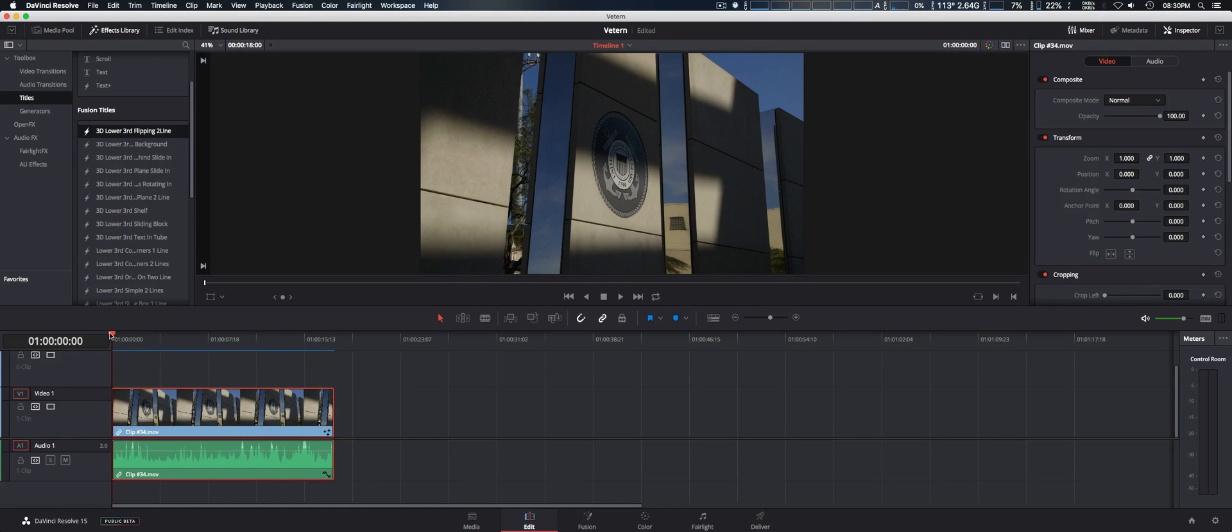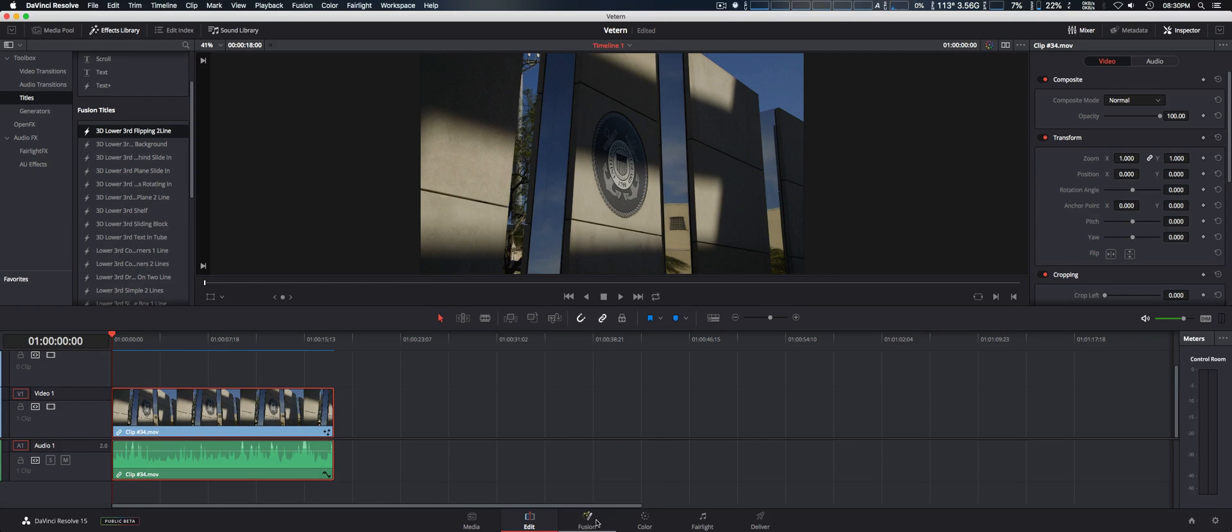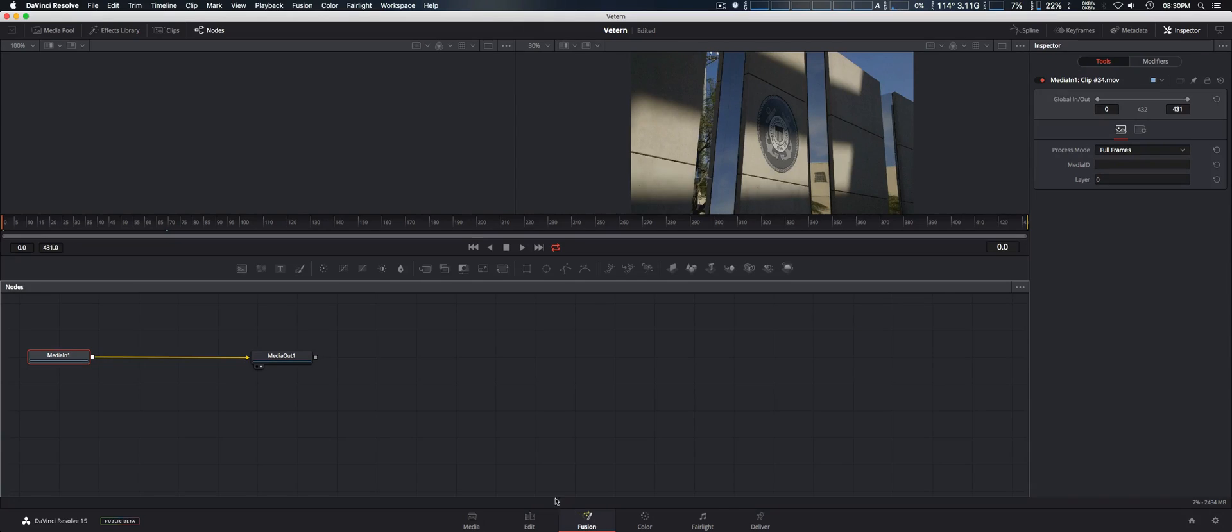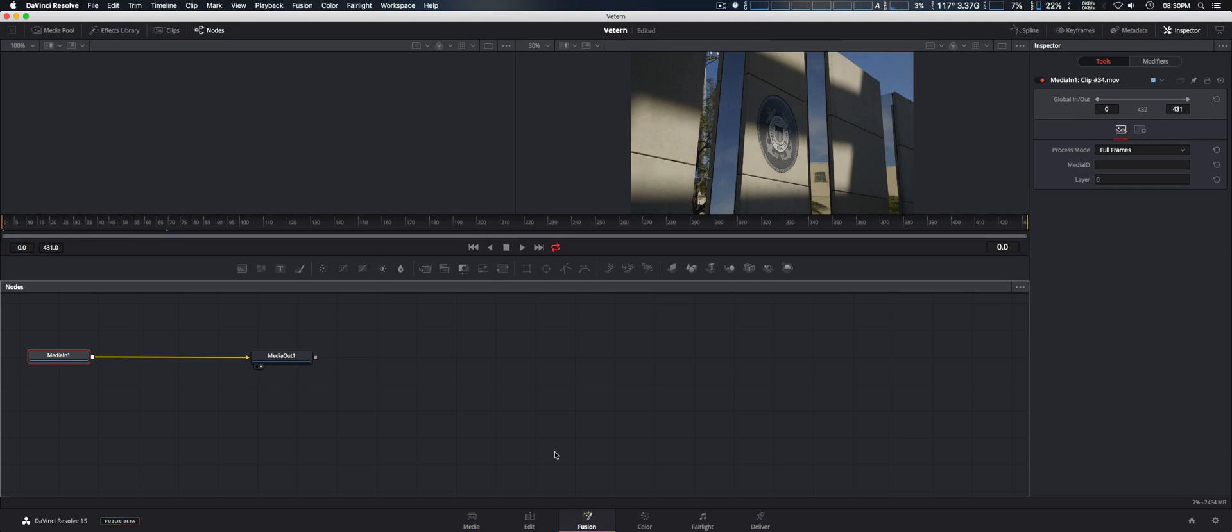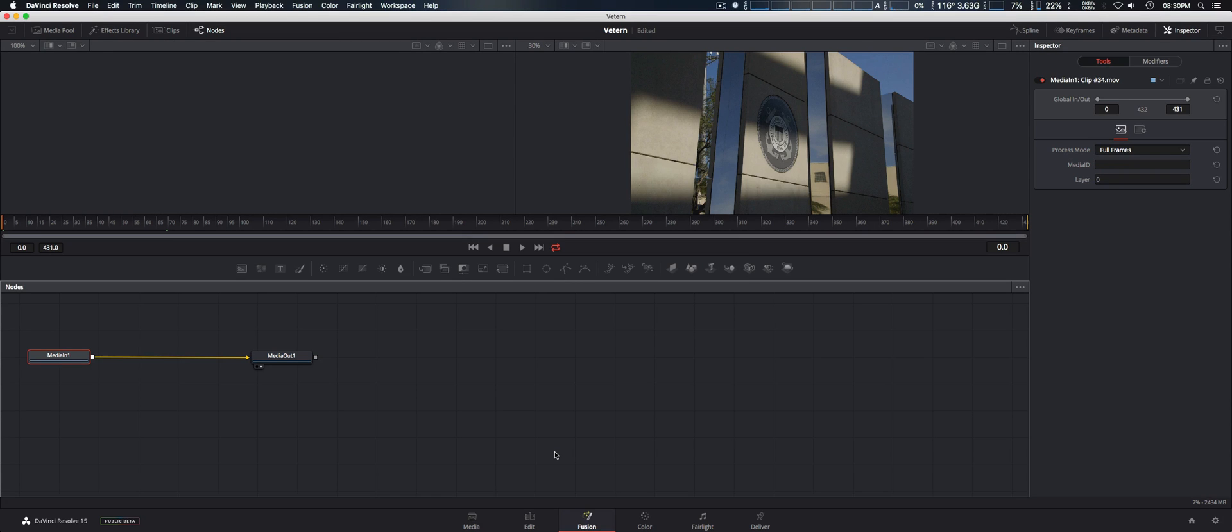Simply depending on where your cursor is in the timeline, it will include that video clip into Fusion so you can add your special effects, which is great because you don't have to round trip anymore from that program and back into DaVinci Resolve. It's all within the same program, so I think that's one of the best changes that they made.